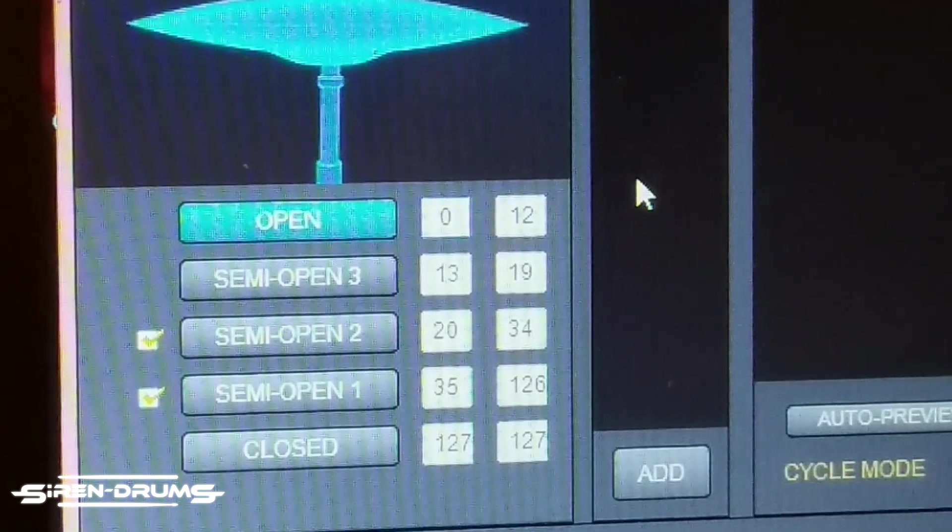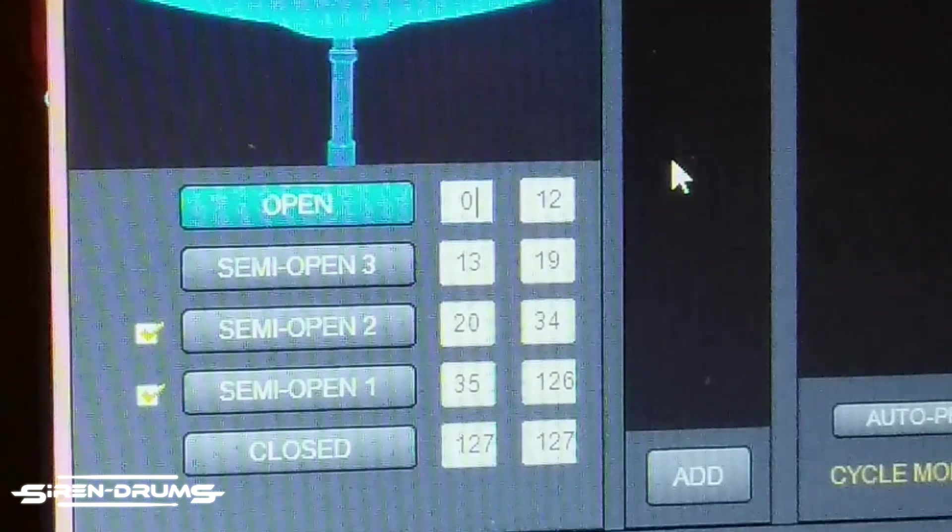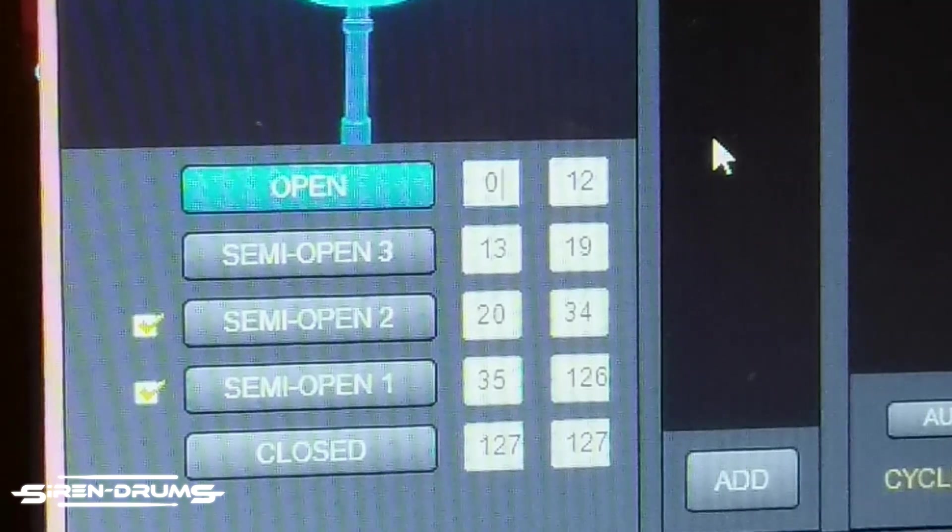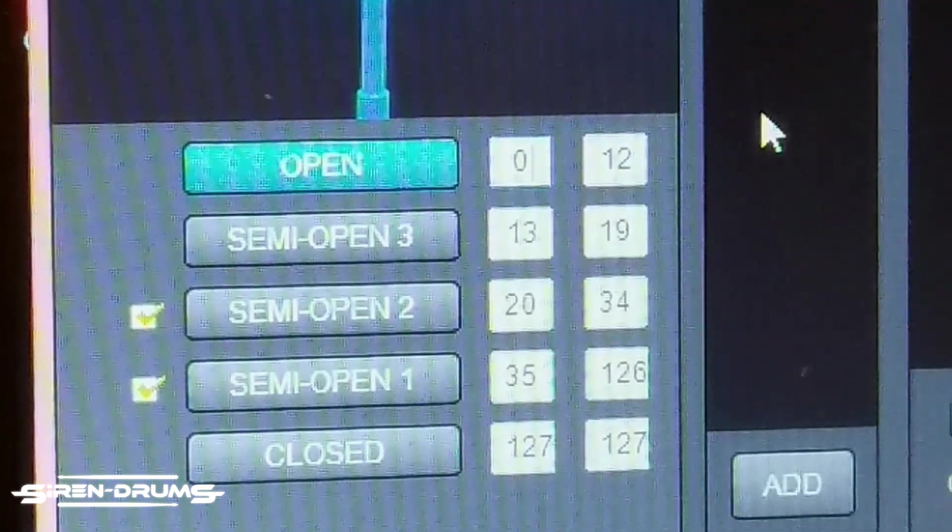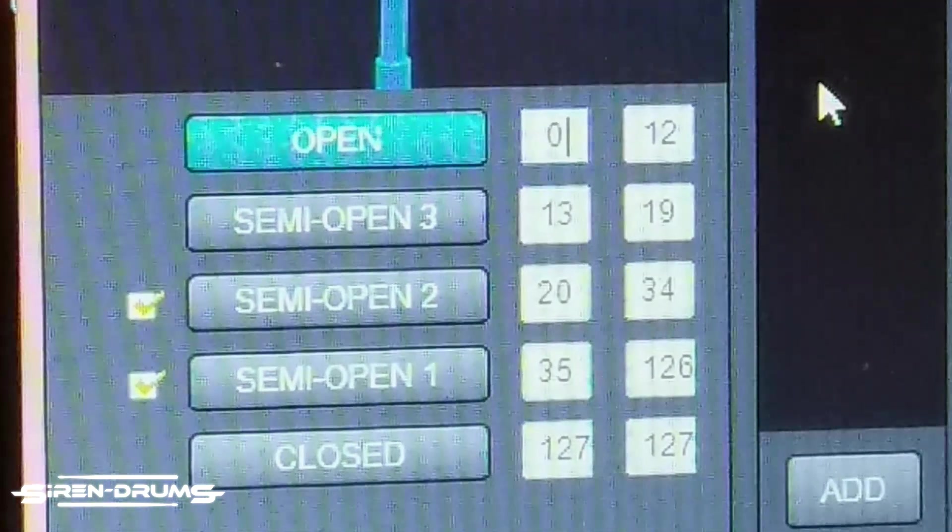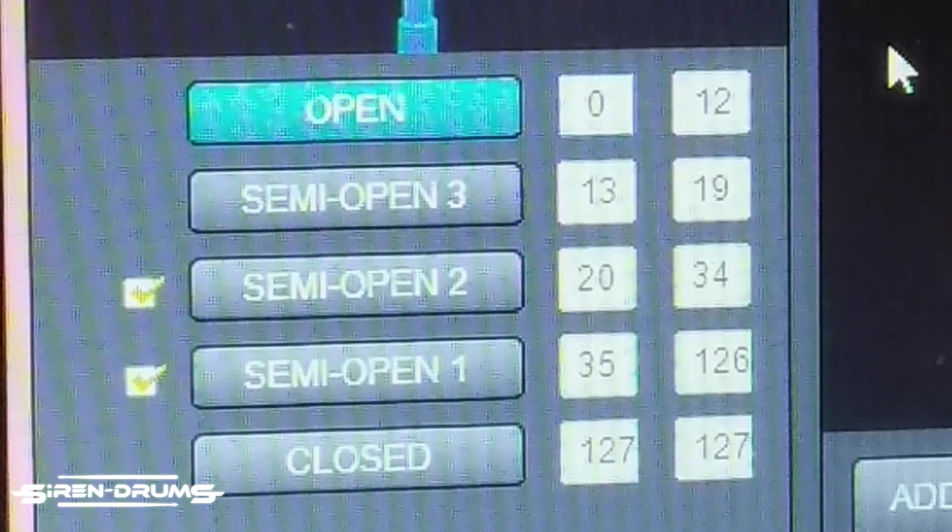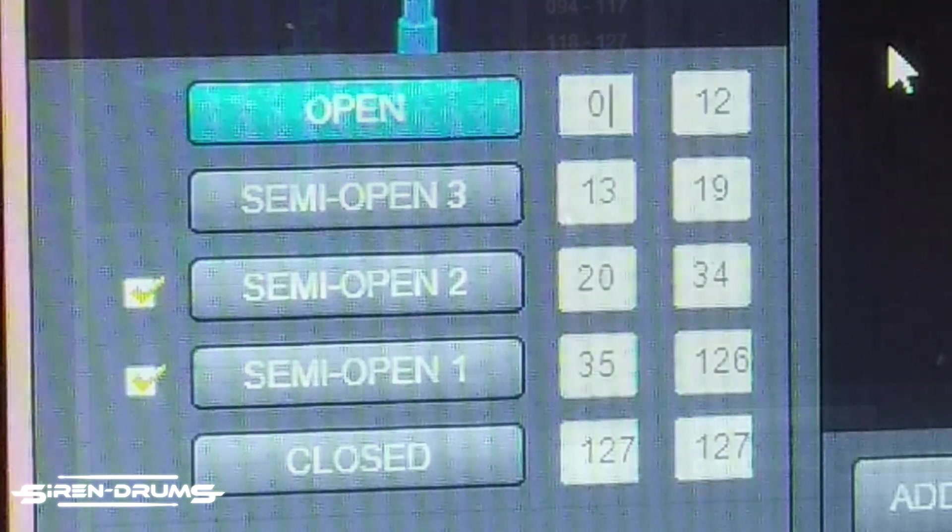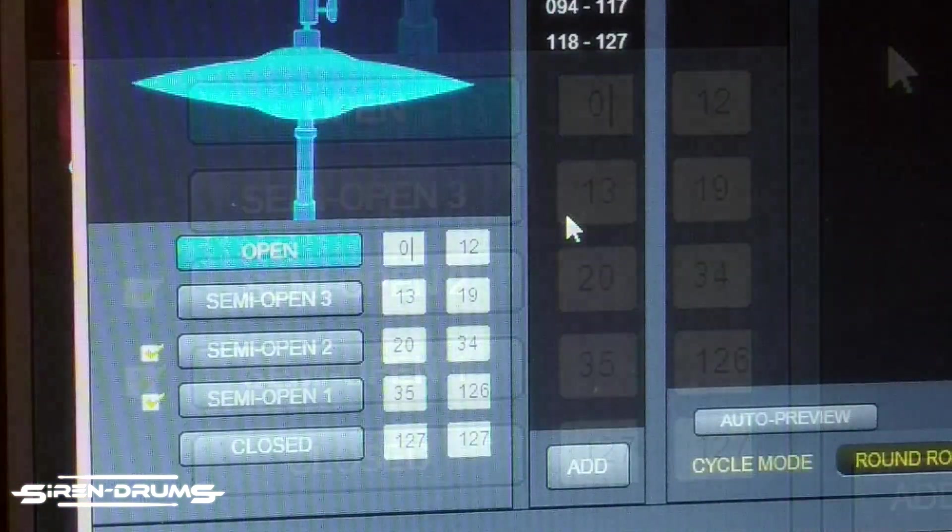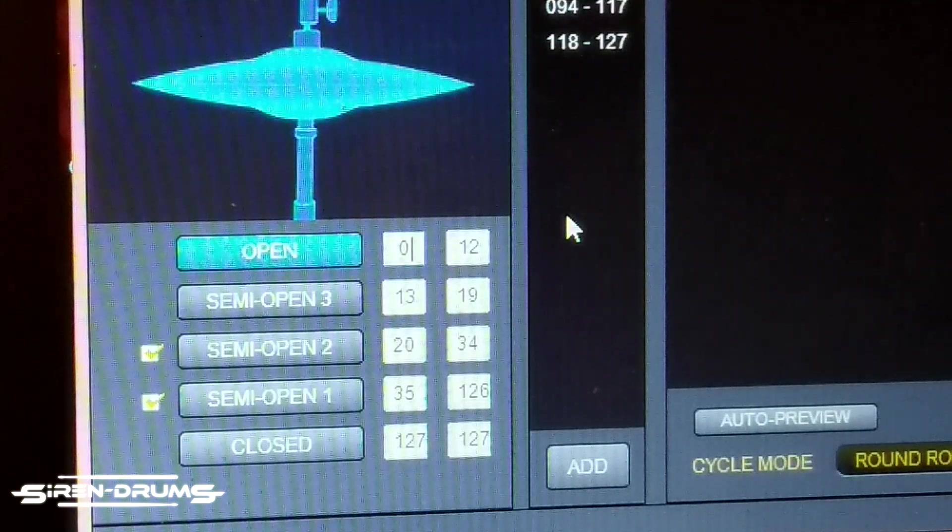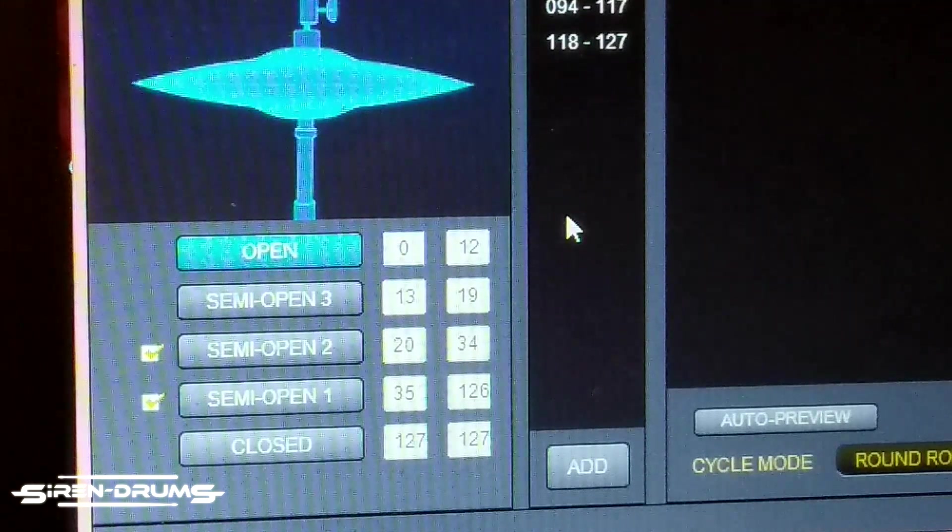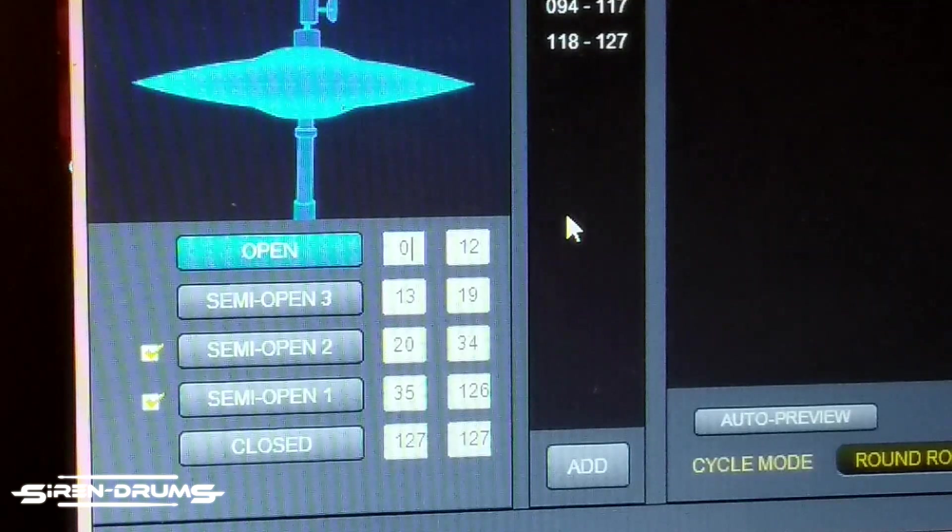All right, so I quickly just put in the numbers that work for my hi-hat imports from Steven Slate 5. It might be a little bit different for yours. I'm also using the Roland VH-10 controller, so just take it with a grain of salt, but at least you guys can use this as an example for yours. Or you can just pull up a stock hi-hat and I'm using those numbers to go off of, like what's already in the Strike.